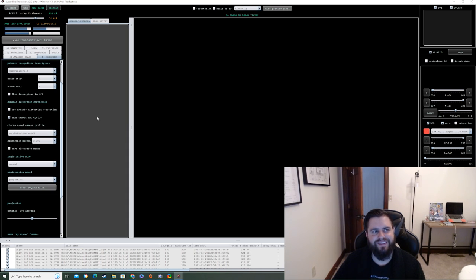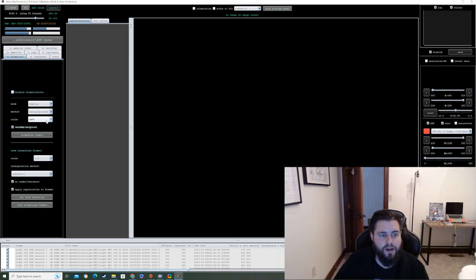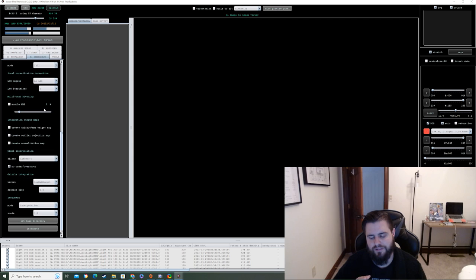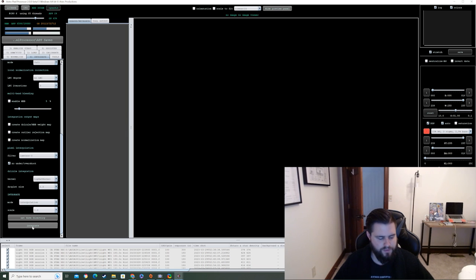After registration, you can do the normalizing step, but APP handles that automatically during integration — it normalizes the background and straightens everything out. Then we go to step 5, Integrate. We're doing a normal deep sky image integration. I'll press Integrate and come back after it finishes — this does take a while.